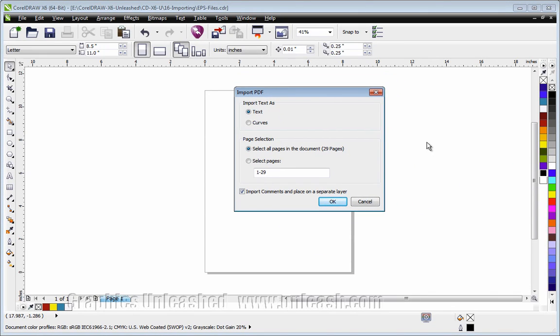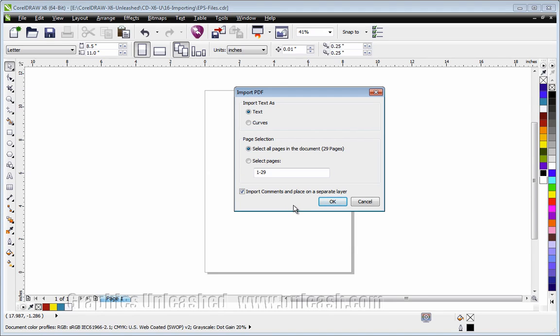Now I showed you variations of this dialog box. The one variation that's not here is it's not asking for a password. If someone has saved a PDF file and they have protected it from editing, it can only be edited if you know the password.